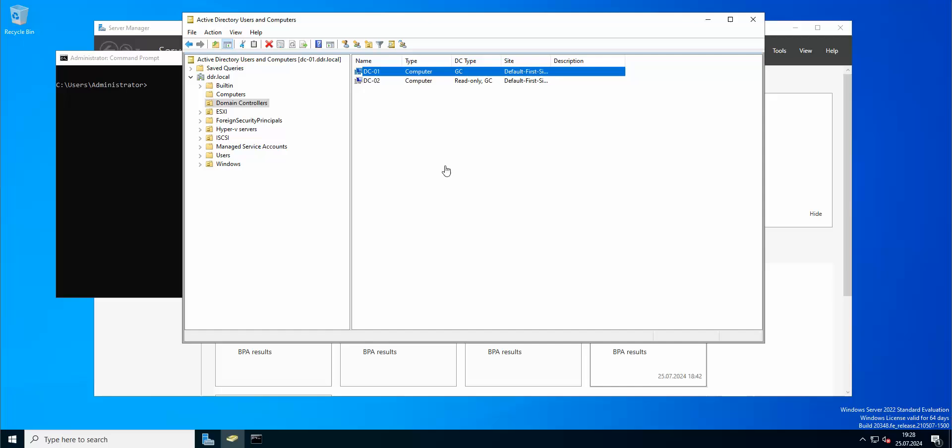Hello everyone and welcome to another edition of Veeam Backup and Replication version 12 tips and tricks. In today's installment, I wanted to talk about making a backup of your domain controller. As you can see, I have two domain controllers: one master domain controller and the second is a slave and read-only domain controller.